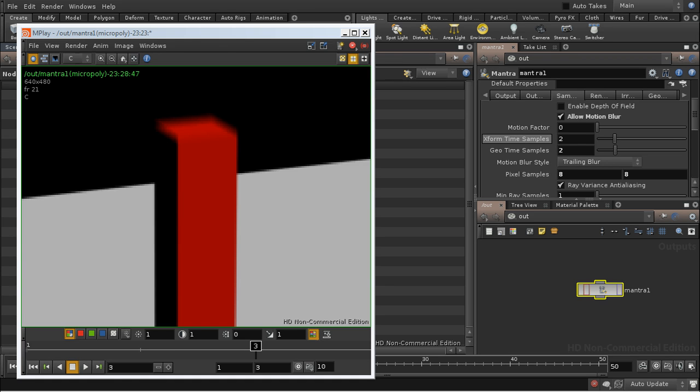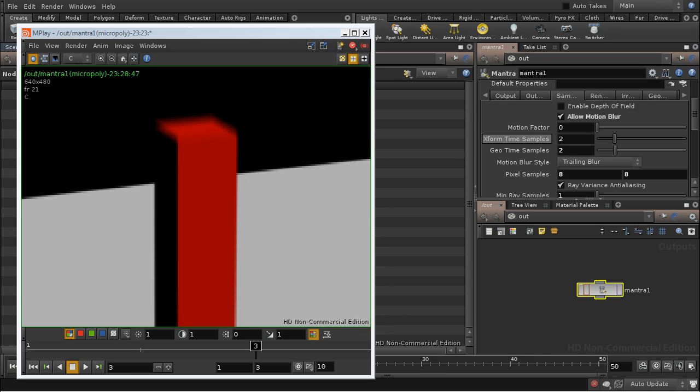The advantage of this method is that it's able, if the samples are high enough, to analyze and correctly render non-linear deformations. Whereas geometry velocity blur, which is relying on a vector velocity, is always calculating linear deformations.